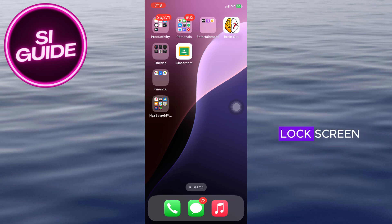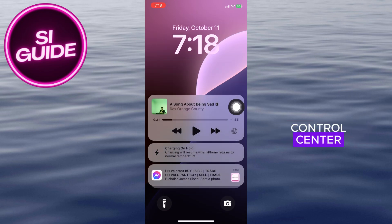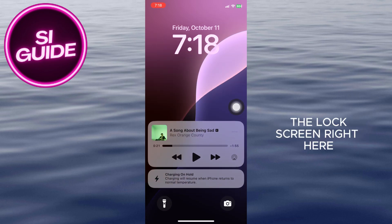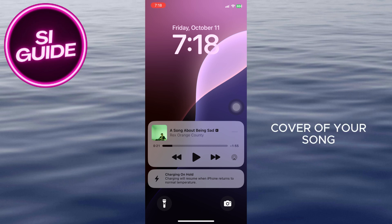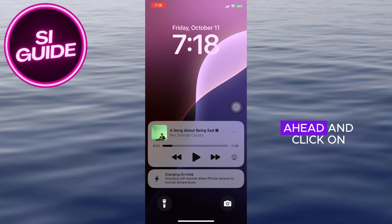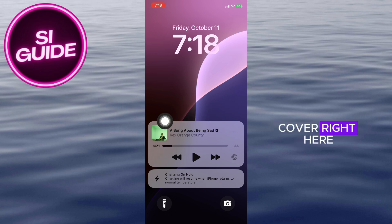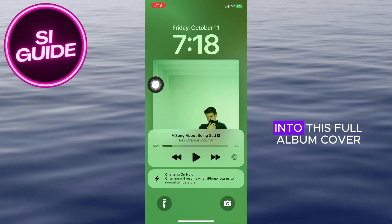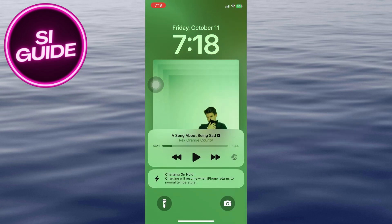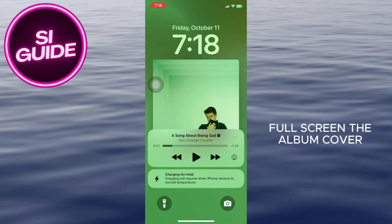In my case I'll open up my control center, but basically this is the lock screen. To show the full album cover of your song, just click on the album cover right here and it will transfer your phone into this full album cover view.